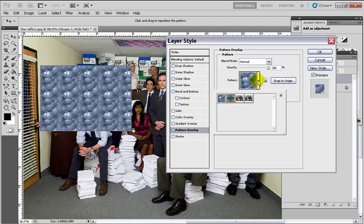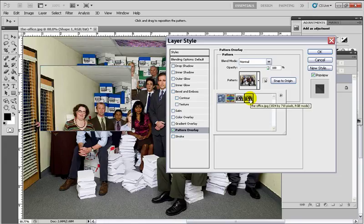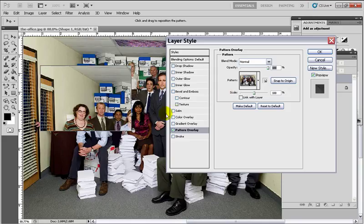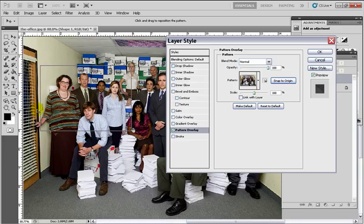Where it says Link with Layer, I want to uncheck that. Then I'm going to choose as my pattern the picture of The Office that I just created. Right now the picture is off of where it should be — it's not showing exactly what's behind the rectangle. I'm going to click Snap to Origin, and now you can see the border of my rectangle and it's not off center. All the rectangles we're going to make are going to have this pattern inside them right on top of itself — that's where our pattern comes in.